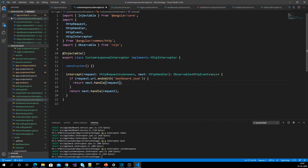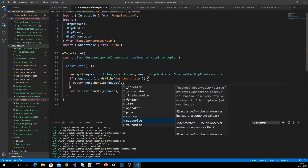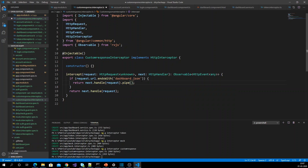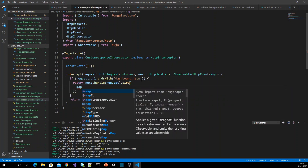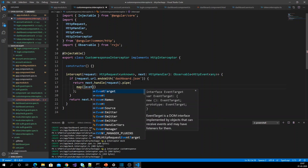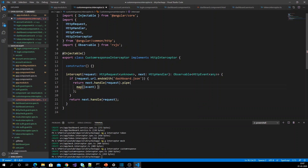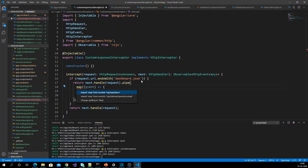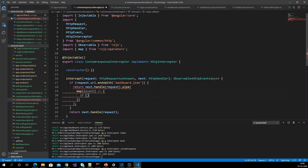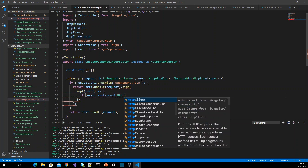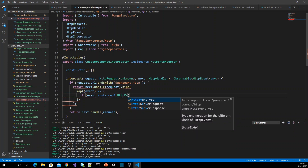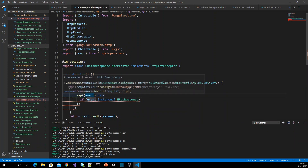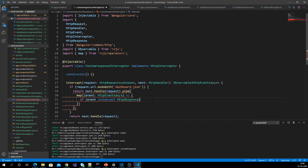I am adding the pipe operator and inside it I am adding the map operator, so I am going to get that HttpEvent. In that event, I am going to check whether my event is an instance of HttpResponse.